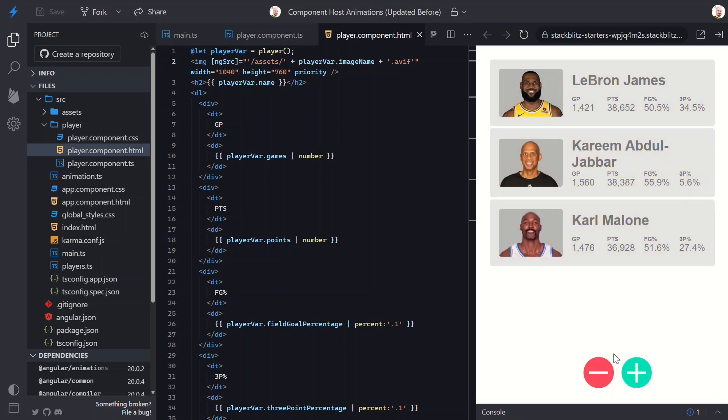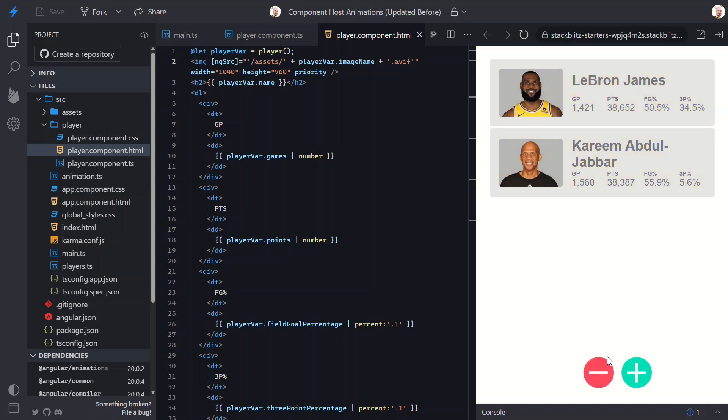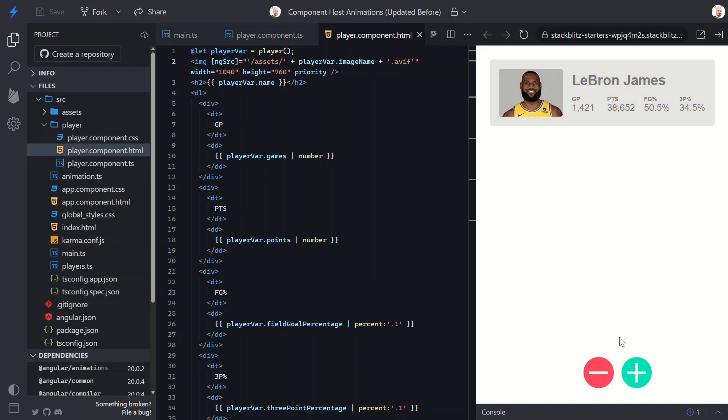And everything works exactly as it should. But now the code is more modern and ready for anything Angular throws at us in future updates. So that's it, a quick refactor of an older app using Angular's modern syntax.